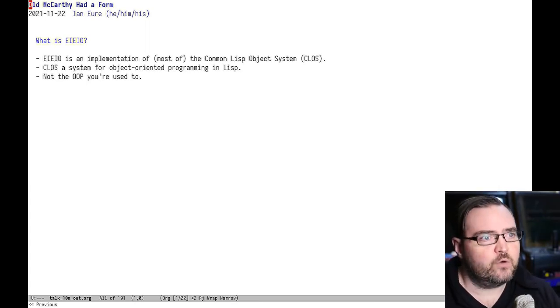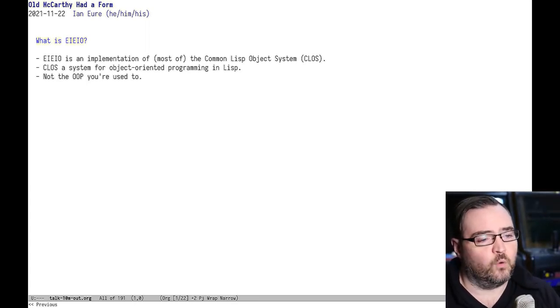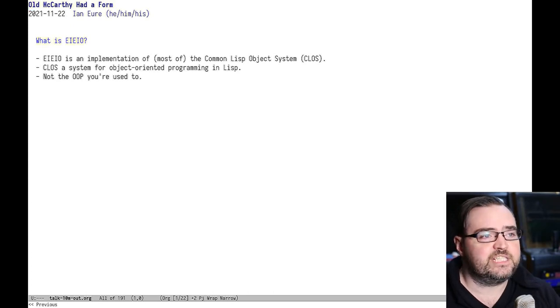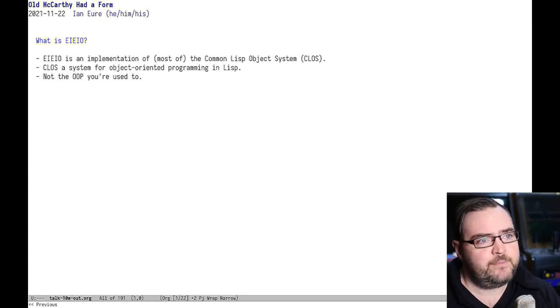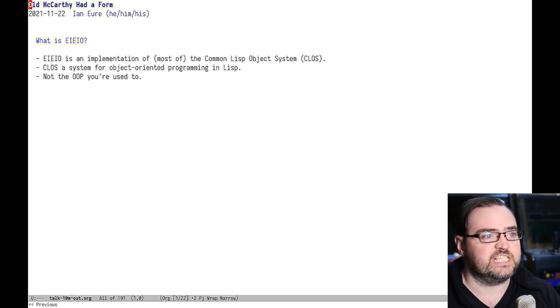My name is Ian Neuer, and welcome to my talk, Old McCarthy Had a Form. In this talk, I'm going to be discussing EIEIO, which is an Emacs LISP implementation of the Common LISP object system.